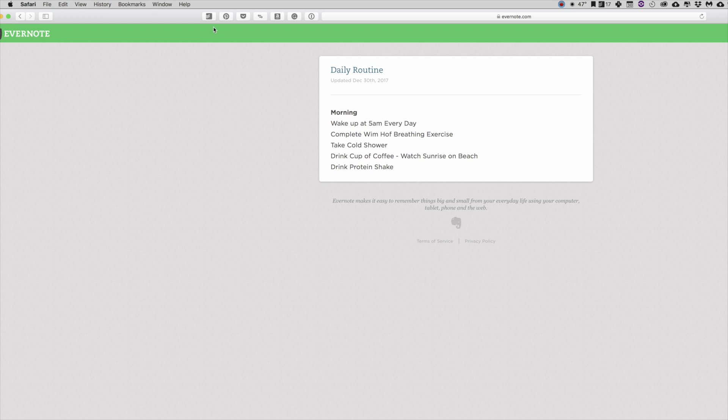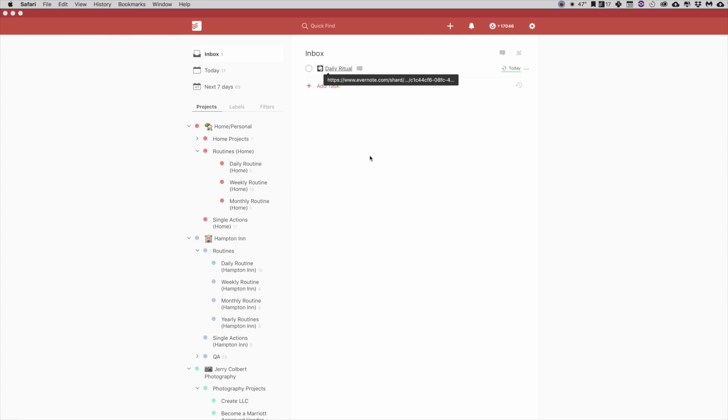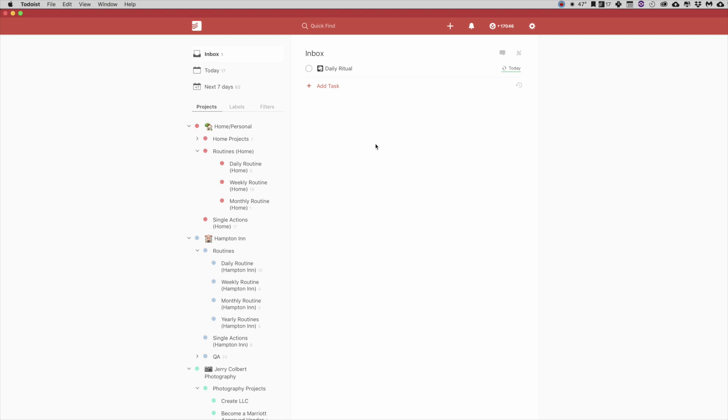Now, if for some reason you know that you are never going to have to utilize two systems at work or what have you, and you have your Evernote and your personal and business all wrapped up into one, and you just use one Evernote account and one Todoist account and that's all you're using, by all means, utilize the classic link.